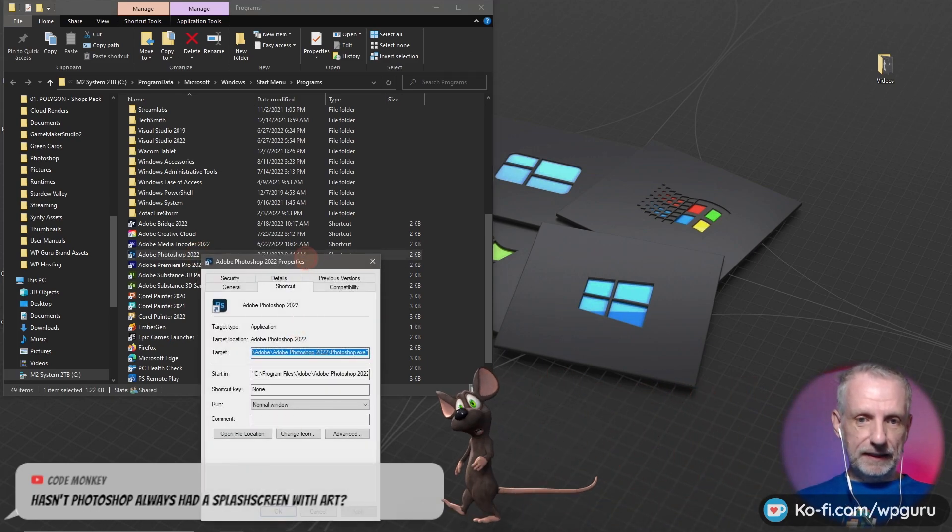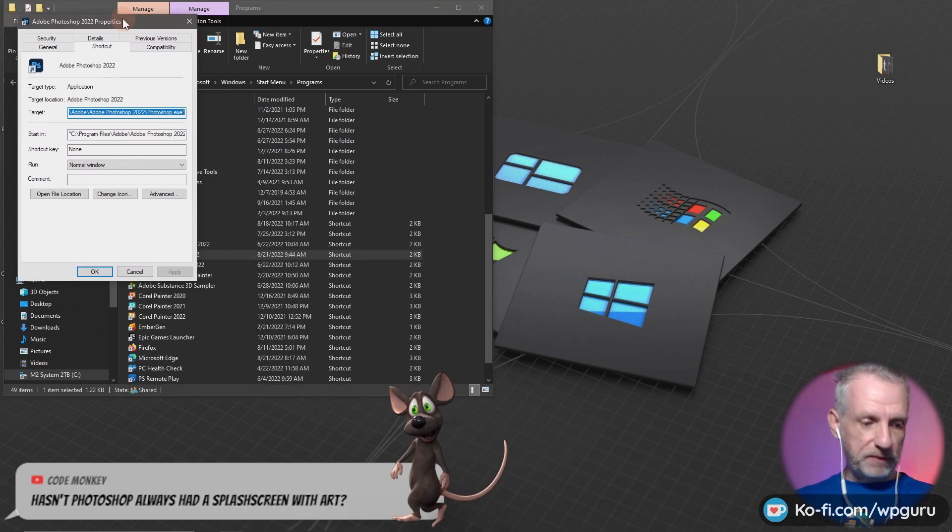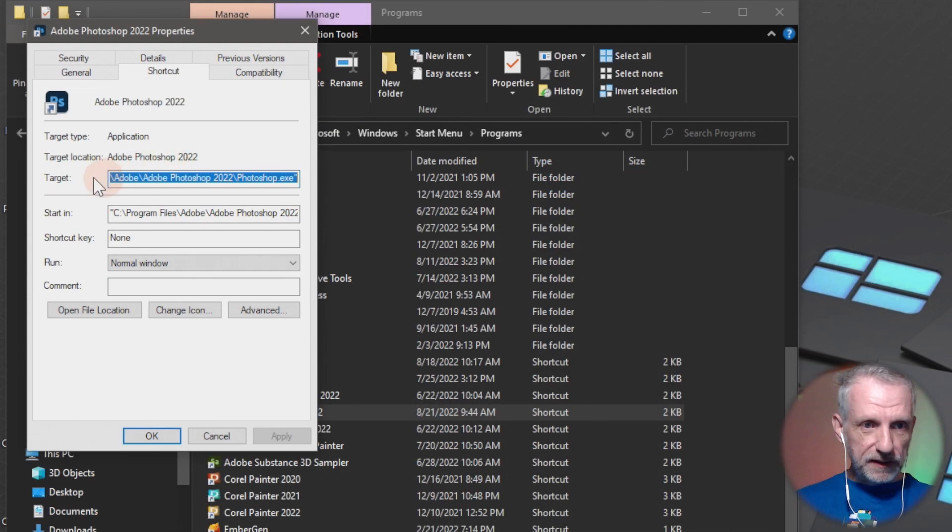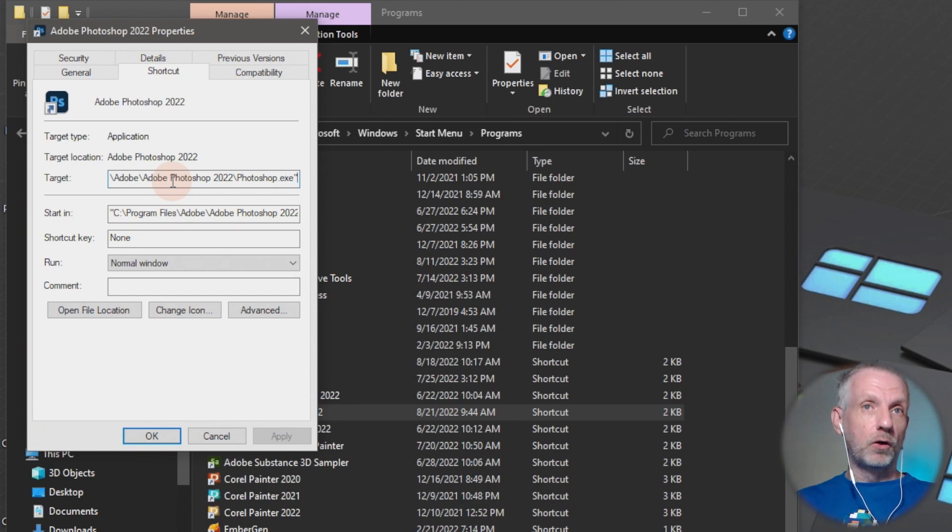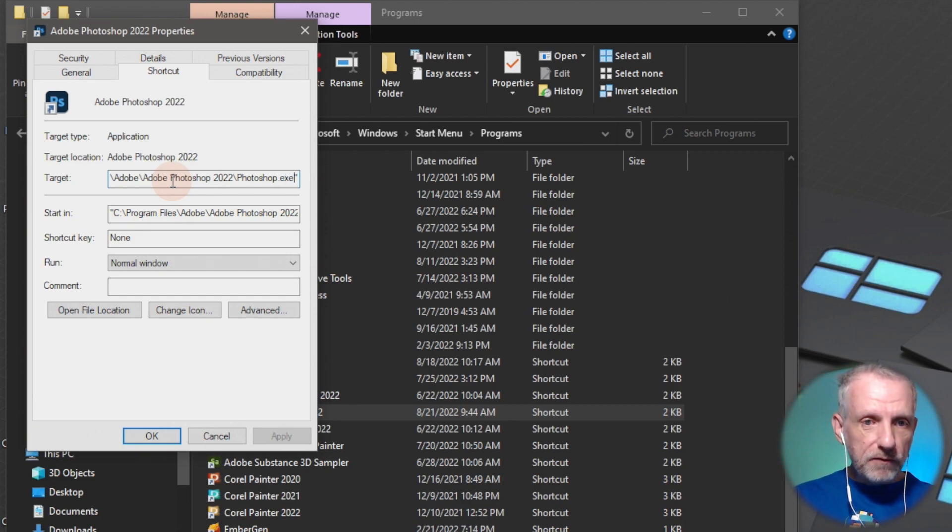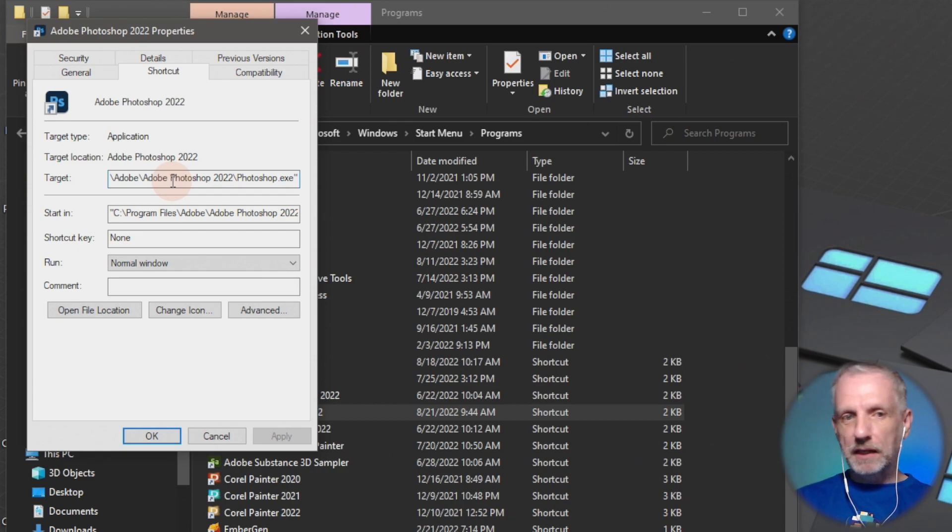And then in properties, there is this target thing. And this is essentially the command that launches Photoshop. So after the last quotation mark, I guess...